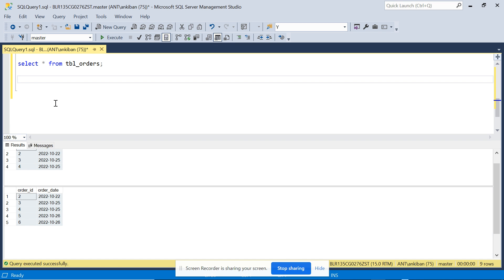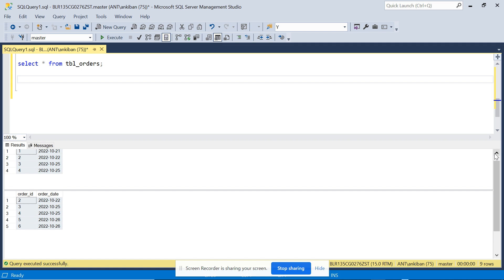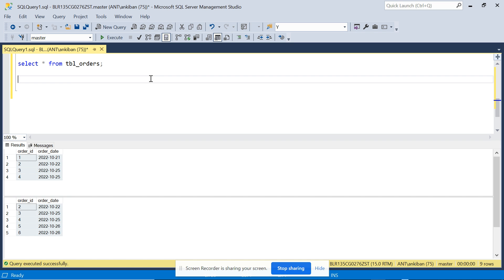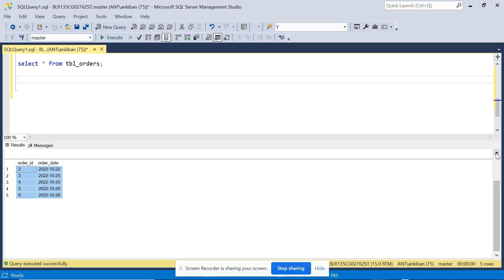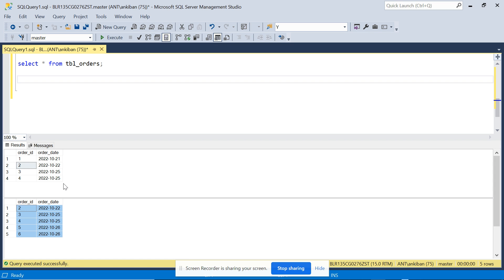I hope the question is clear. Before checking my solution, I encourage you to try it yourself. Since order_id is the common key, we can join these tables on order_id. An INNER JOIN would only return order_ids 2, 3, 4 — the common records — so that won't work. A LEFT JOIN would give 2, 3, 4, 5, 6 — missing order_id 1. A RIGHT JOIN would give 2, 3, 4, 1 — missing 5 and 6. So we need a FULL OUTER JOIN to get everything and then apply filters.